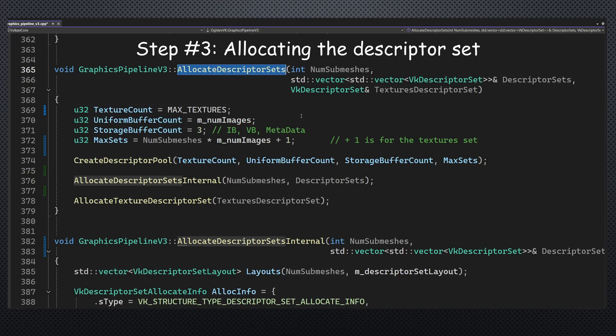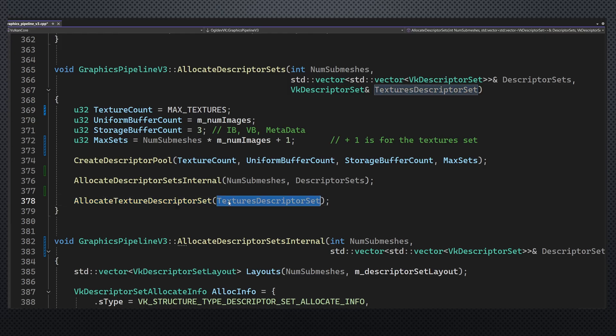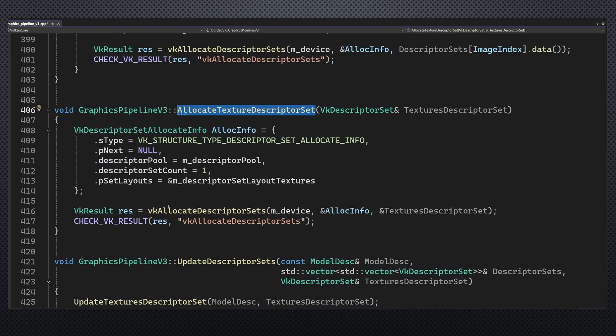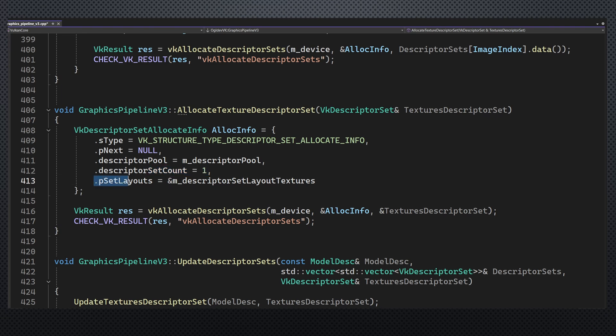Allocation of the descriptor sets is also very simple. We take an additional handle for the textures and call allocateTextureDescriptorSet. This function uses vkAllocateDescriptorSets as usual. We can use the same descriptor pool to allocate descriptors for the two layouts. We need just a single set here and make sure to use the new layout for it.